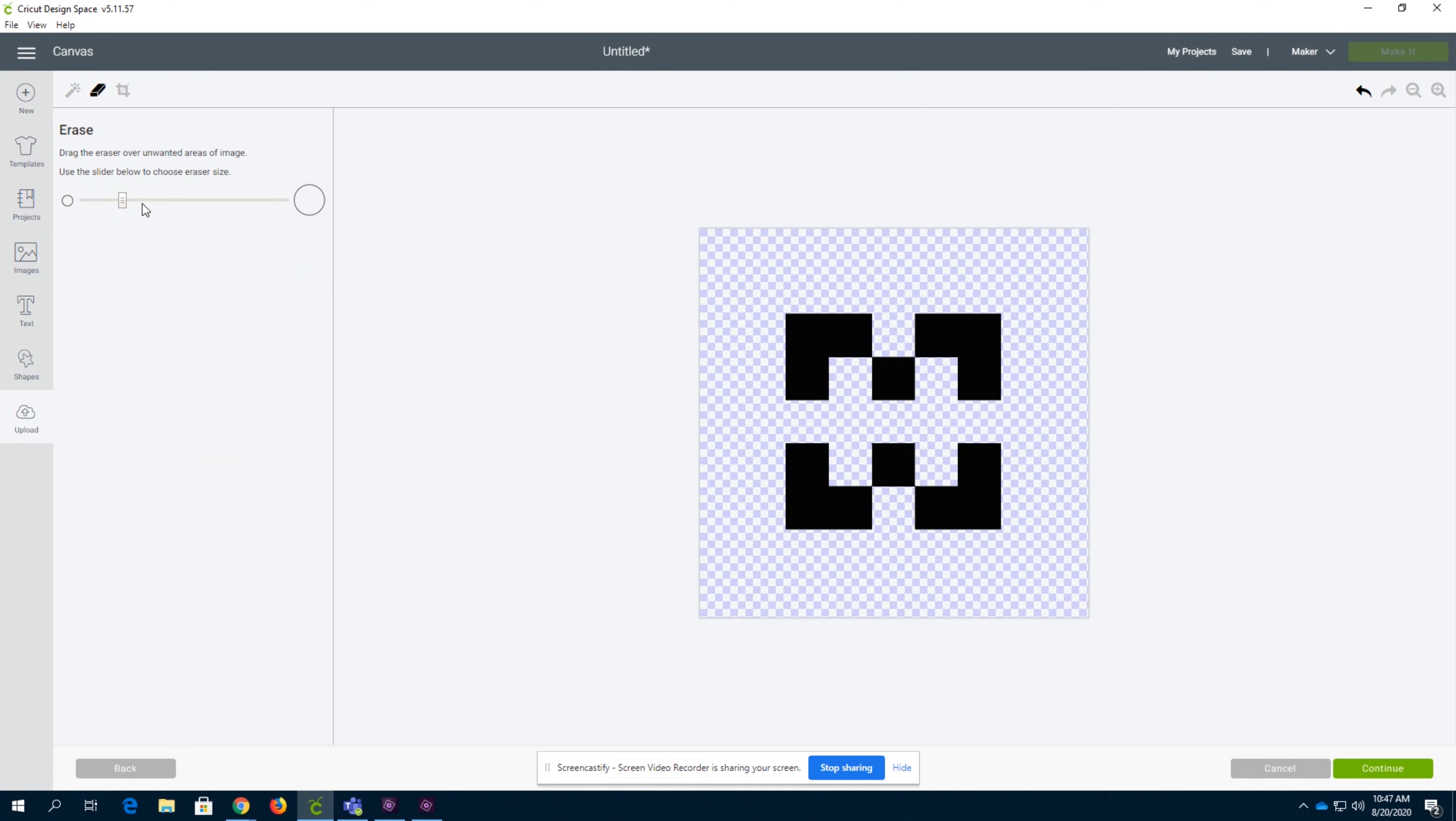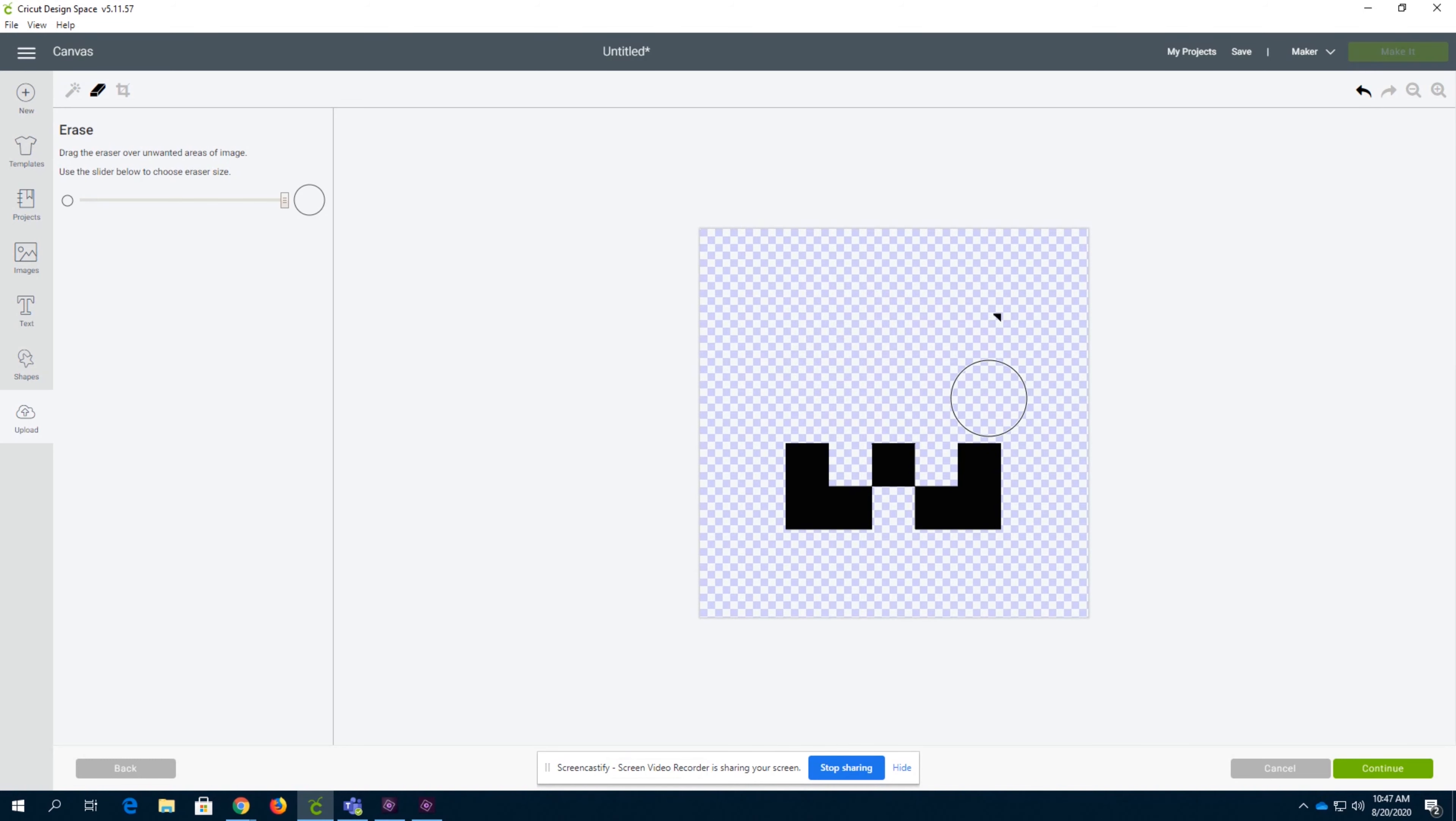Next, the eraser. If you've used Microsoft Paint or really any program ever, you've probably used an erase function. You can just erase the part you don't like. Now we only have the bottom of the Harper logo.